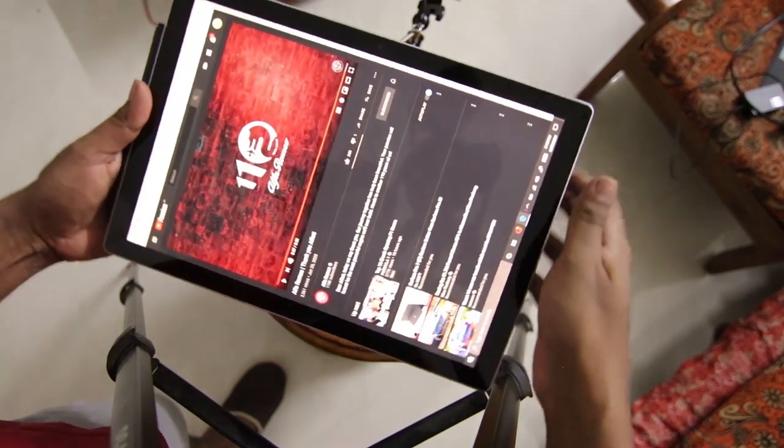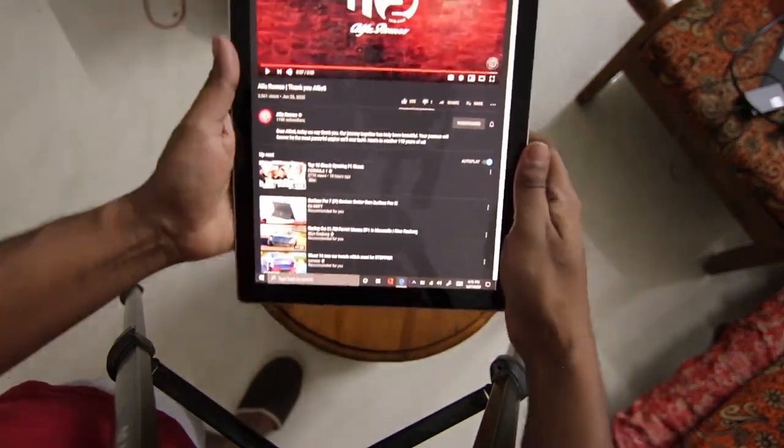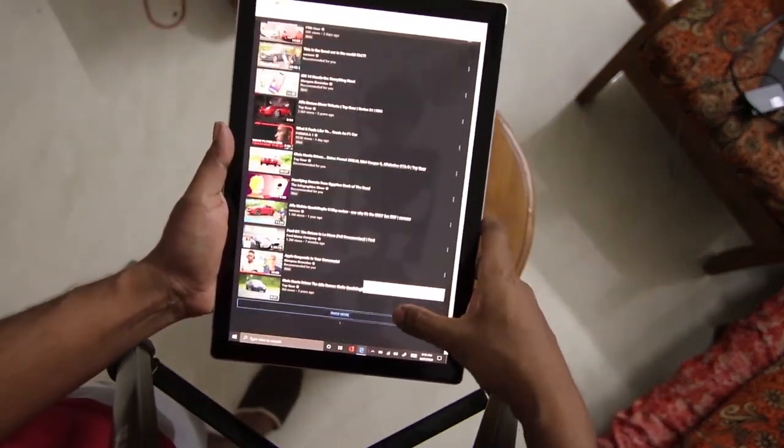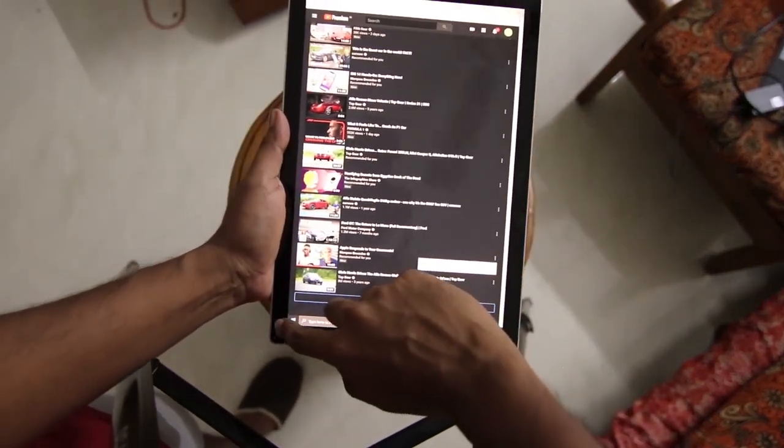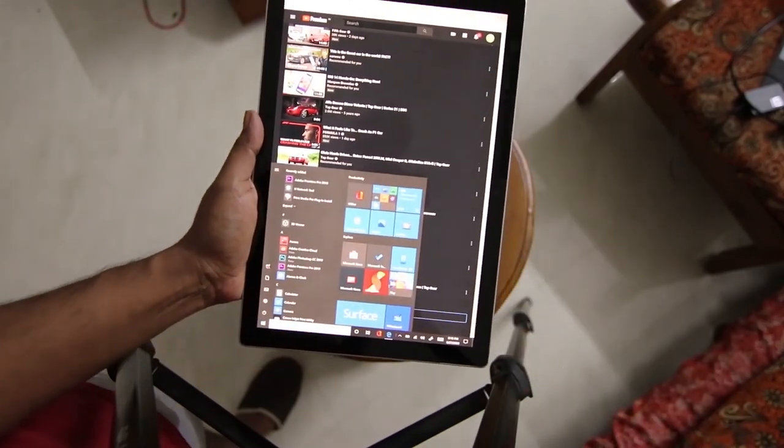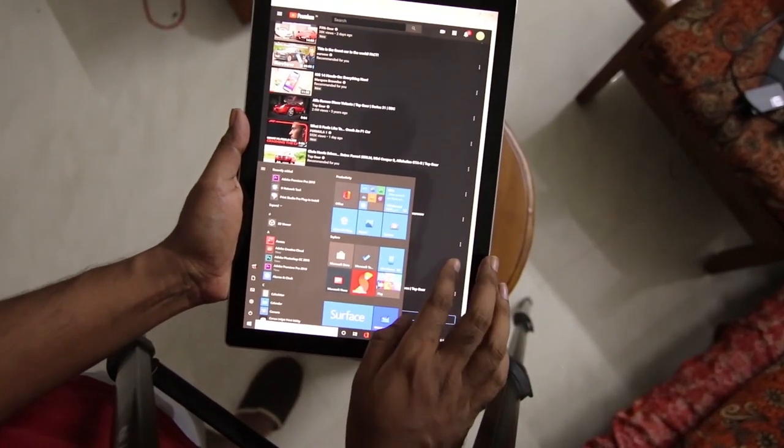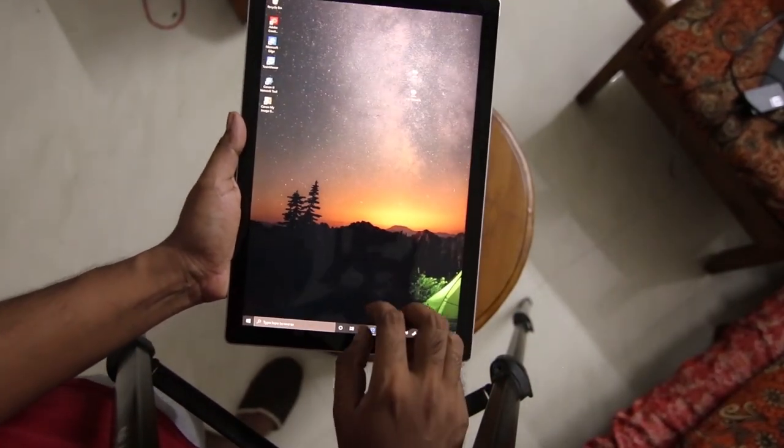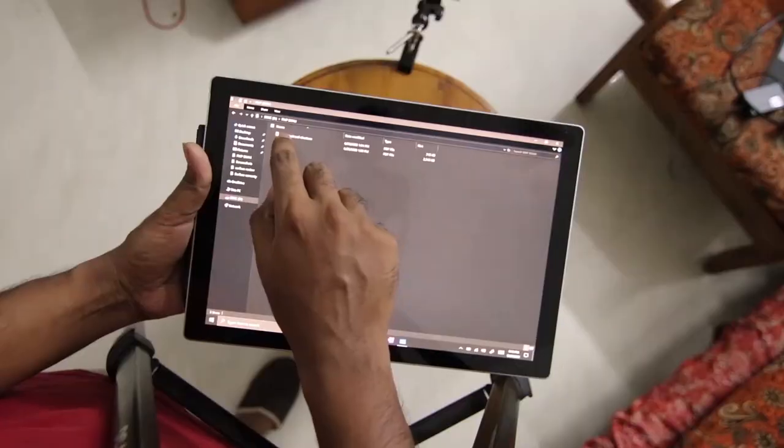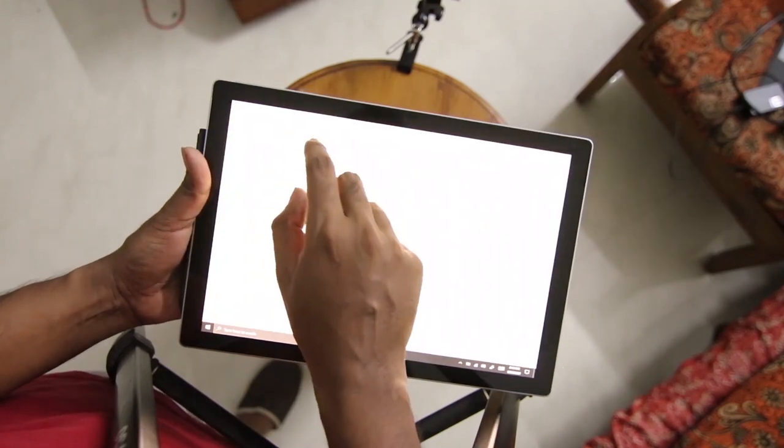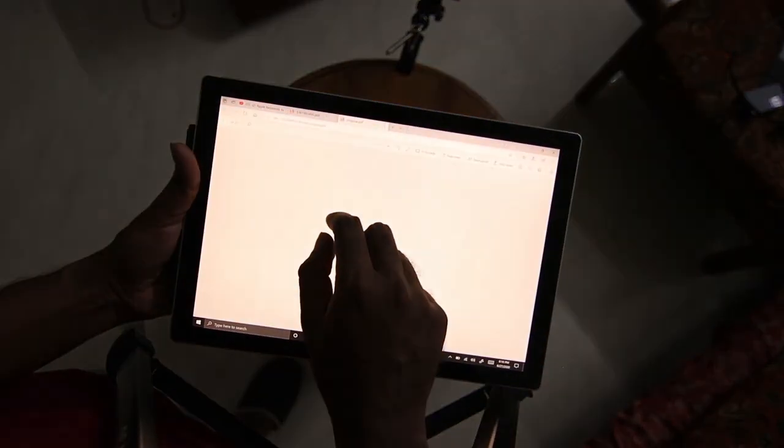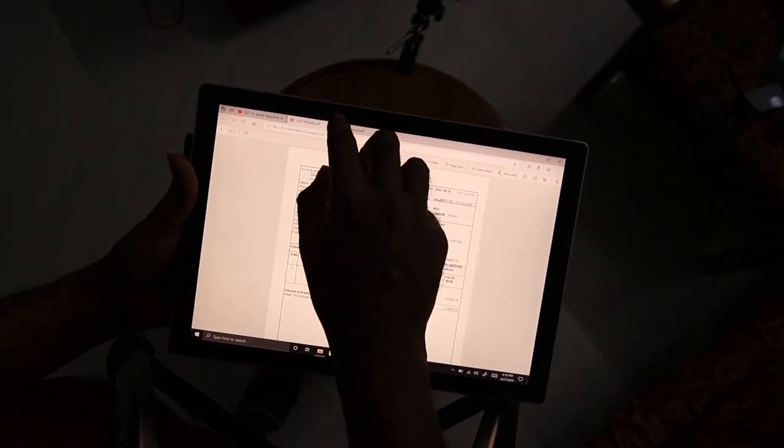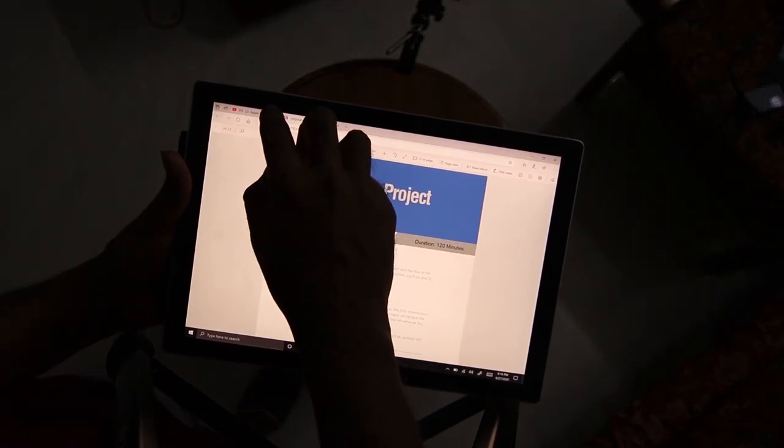Another thing most of you might have doubts on: who should get a Surface Pro 7? Is it good for gamers? Well, this is the i5 version of the Surface Pro 7. I would not say that it's not suitable for gaming.